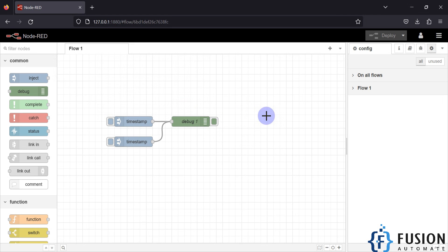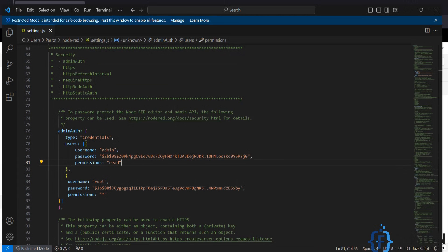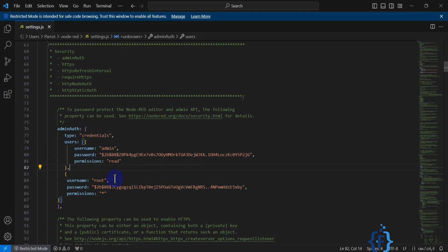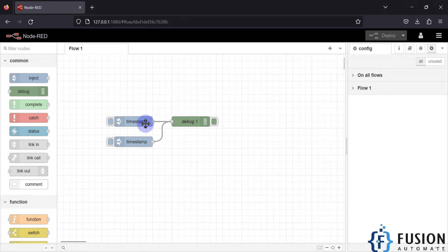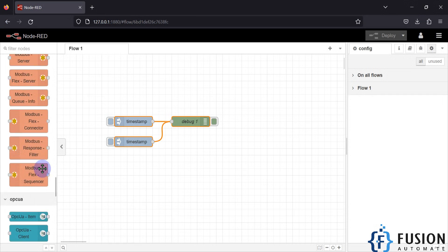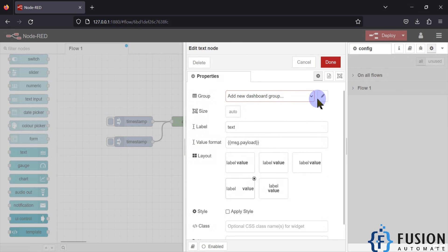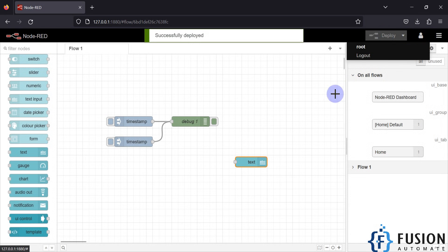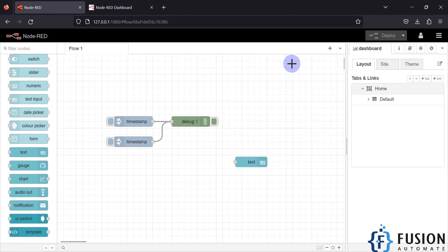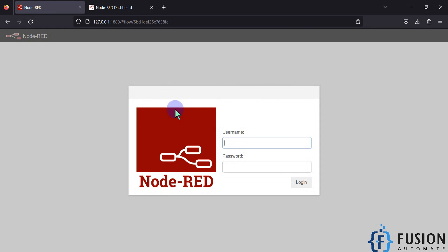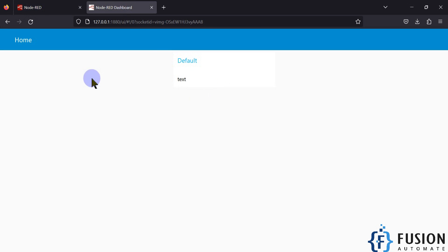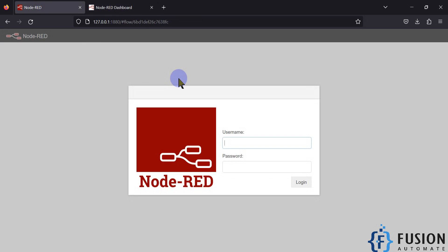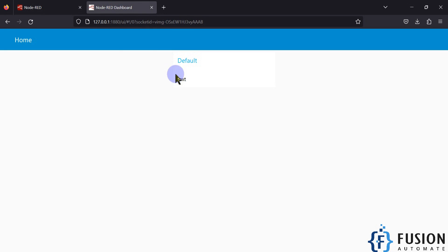A person with read access can view the flow but cannot edit it. If you don't want to give anyone else access, create the username and keep the password only for yourself so no one else can access your Node-RED flow. If you add UI nodes — like a text node — configure and deploy them, and then log out, no other user can modify your flow without your credentials. They can only monitor the dashboard; they cannot edit or change anything in the flow.